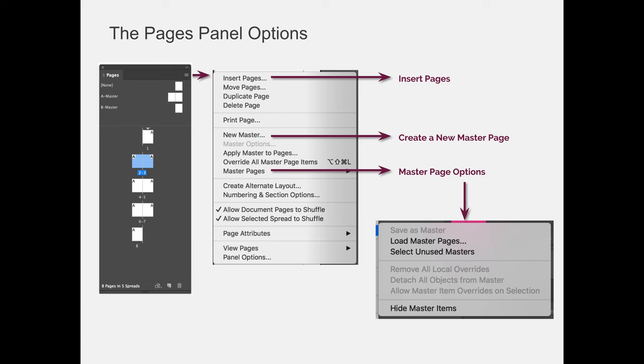You can load master pages from other documents. You can also select all unused masters. So if you're not using them, let's say you created A Master, B Master, C Master, D Master, and E Master. If you're not using them, you can quickly delete them like we would delete unused swatches.